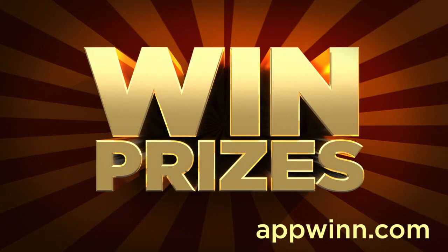AppWin.com is a site where you can win prizes like iPods, iPads, gift cards, and more simply by downloading and rating apps. Get started right away by using the link below.